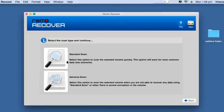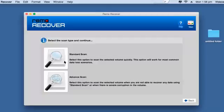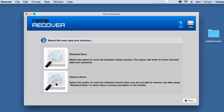On this screen you will find two scanning methods: standard scan and advanced scan. The standard scan is relatively fast and will recover all your data in a few minutes. However, if standard scan couldn't recover your data, you can go with advanced scan which implements a more rigorous scanning method and will make sure that all your data is recovered. In this video I will select advanced scan and proceed ahead.